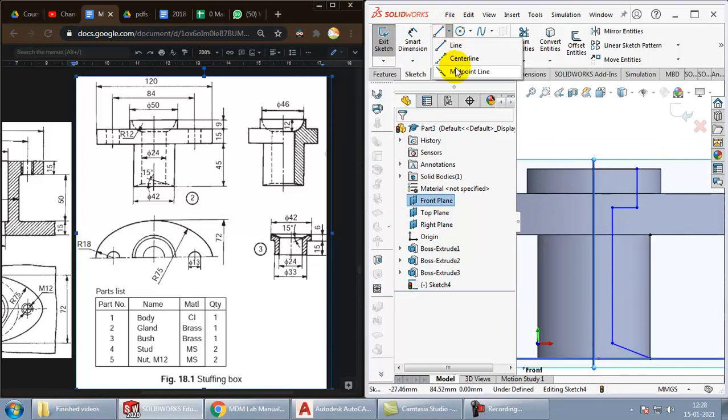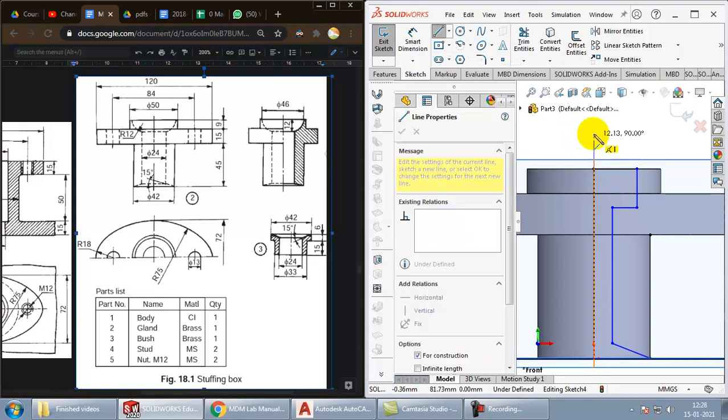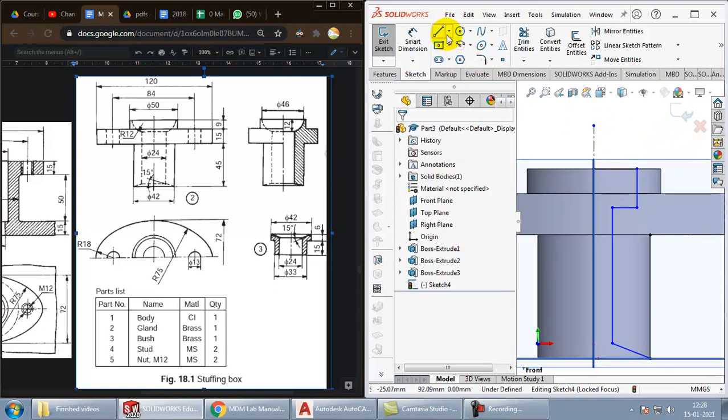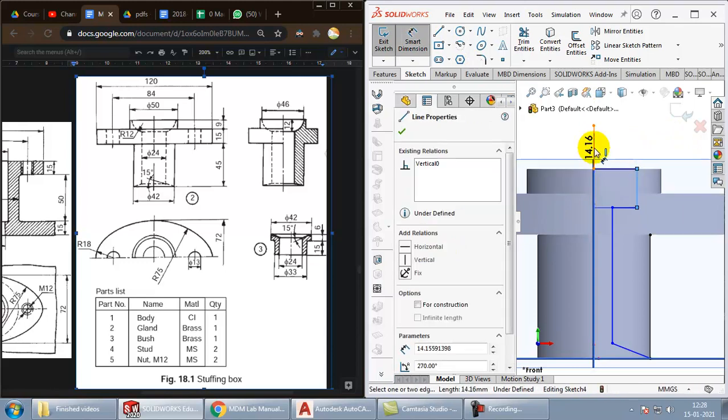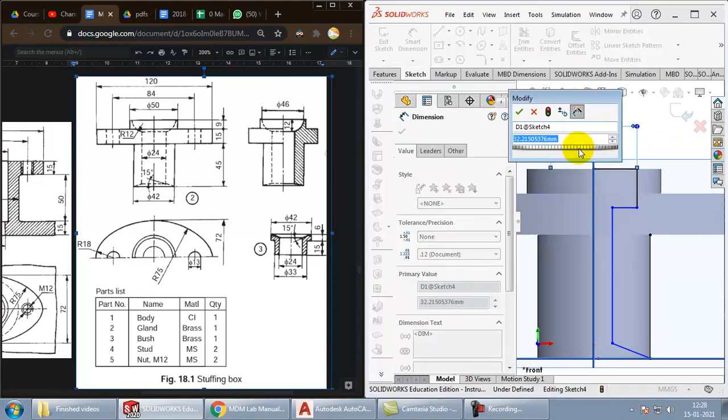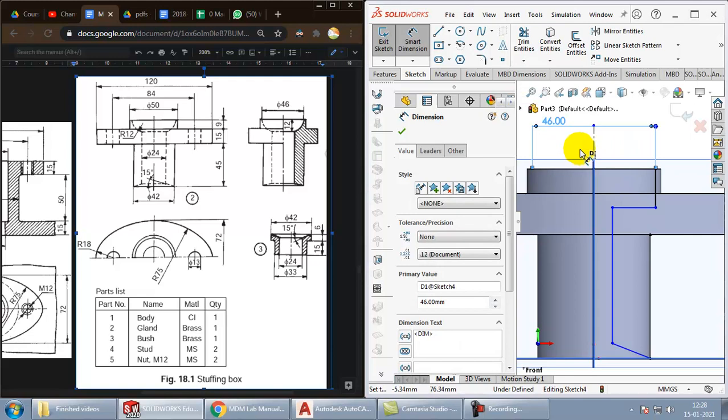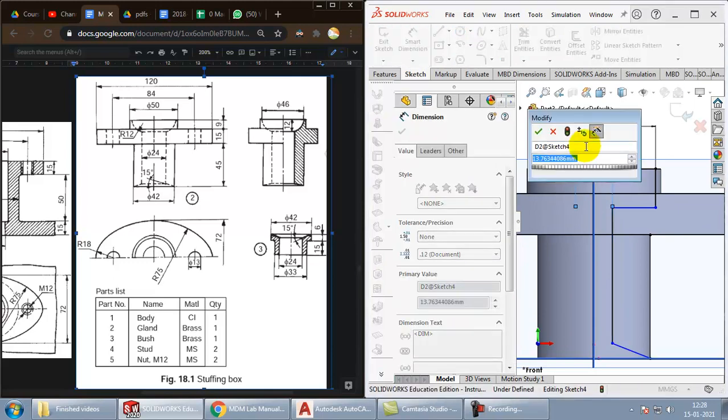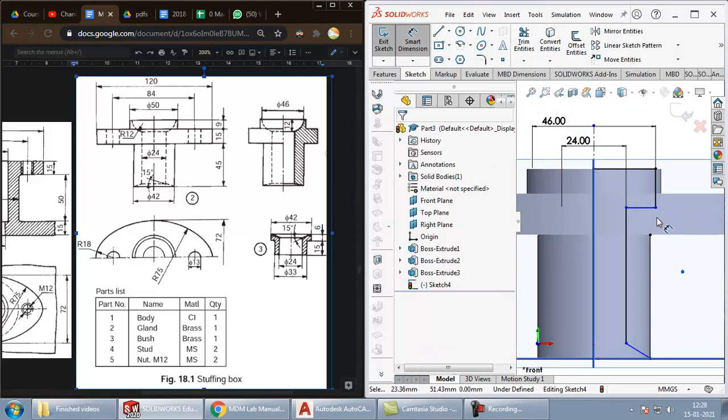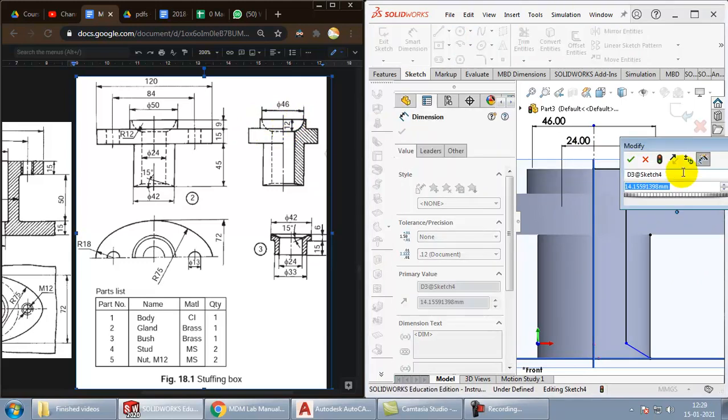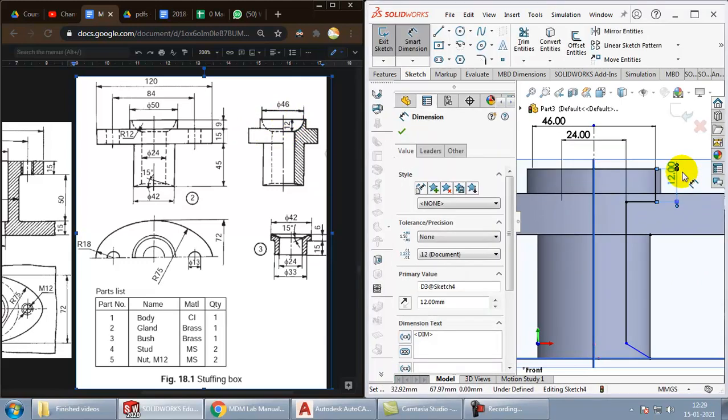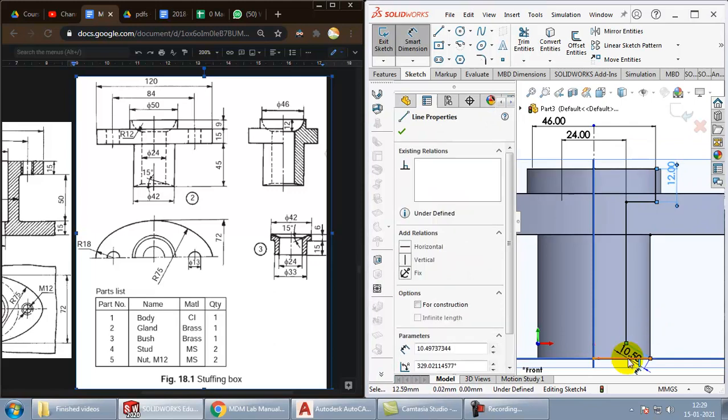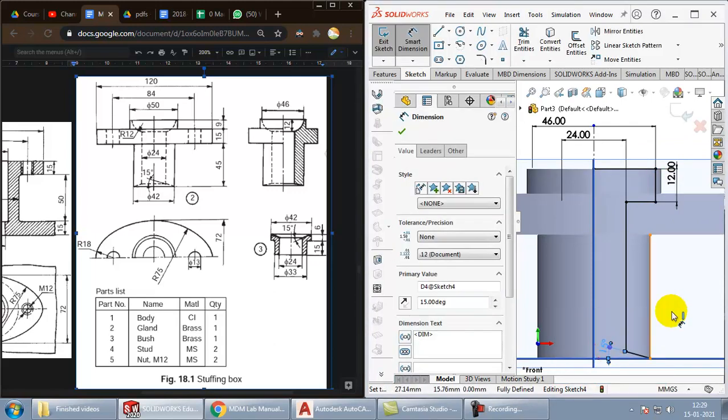Now let us give the other dimensions. For dimensions, we will need a center line. We will create a center line here temporarily. Choose the dimensions and these have to be diameter 46. Lower one has to be diameter 24. The height of this has to be 12. And the angle here needs to be 15.